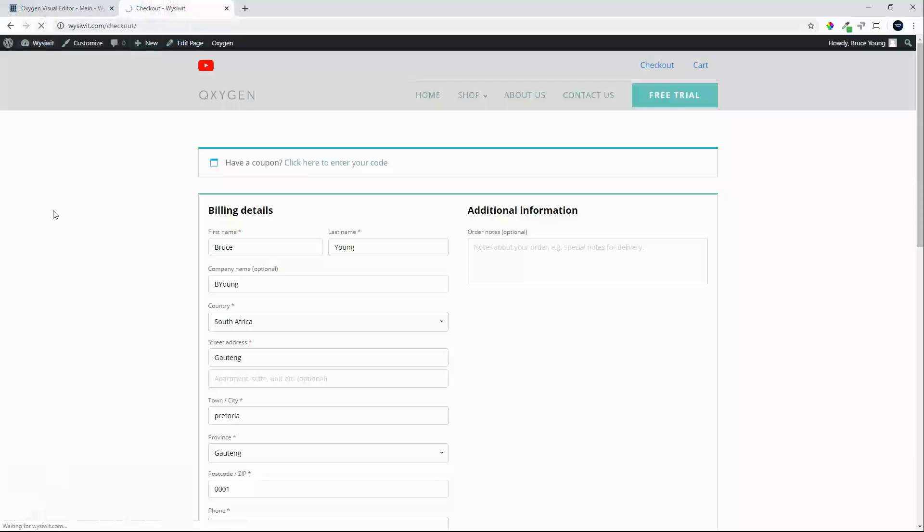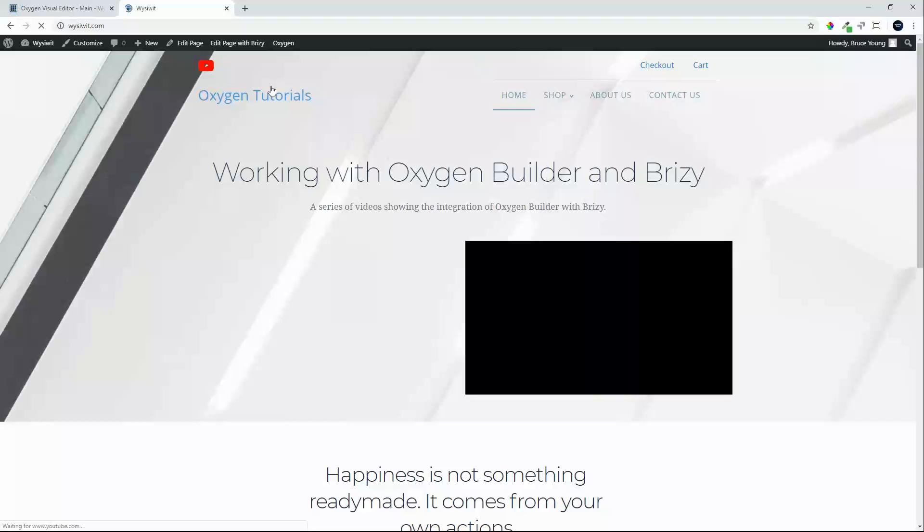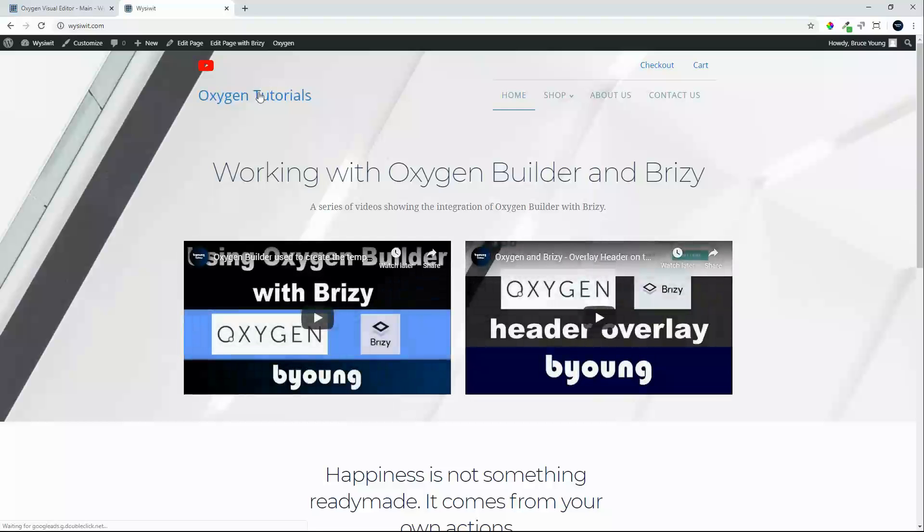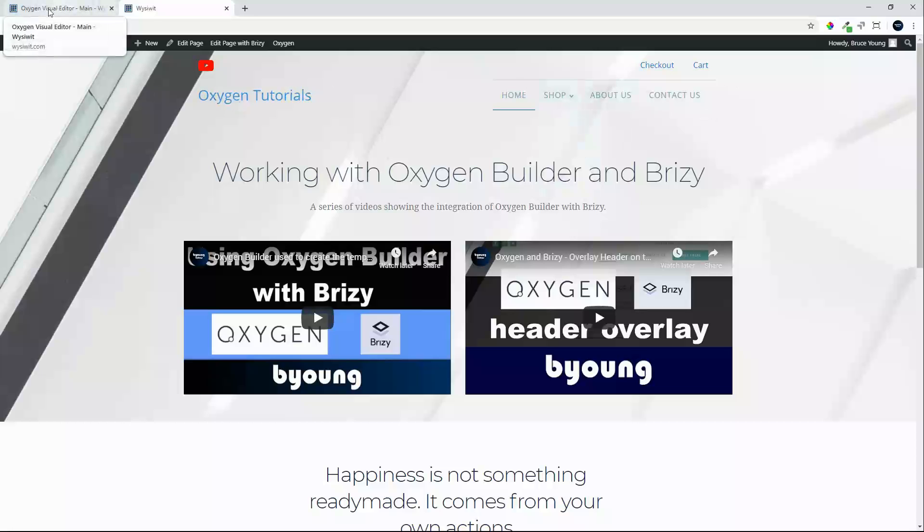Go over to the front end, and you'll see now that when we click on the Oxygen Tutorials, we go to the home page. What we'd also like to do, because of the overlay and to make the header stand out, is to put a background color here with a tint, just to make the top navigation and header stand out more on the overlays.